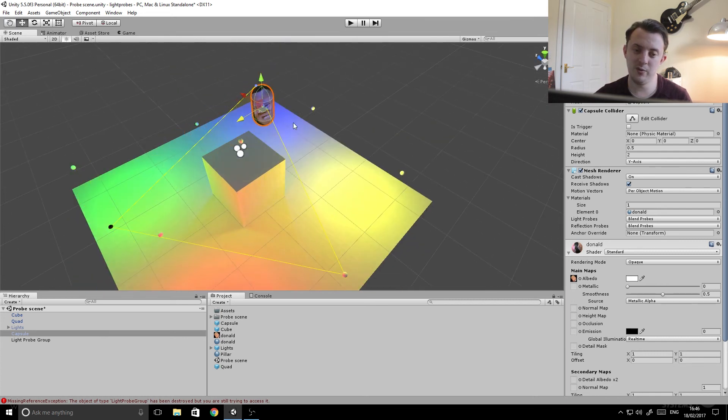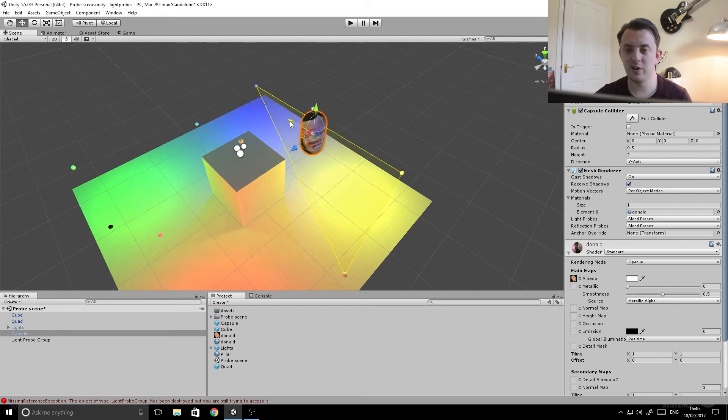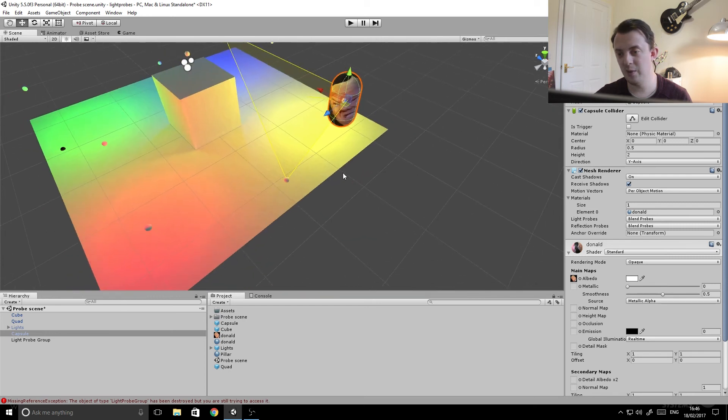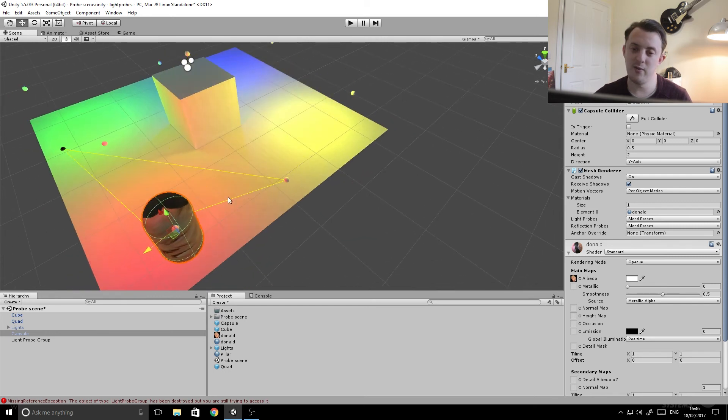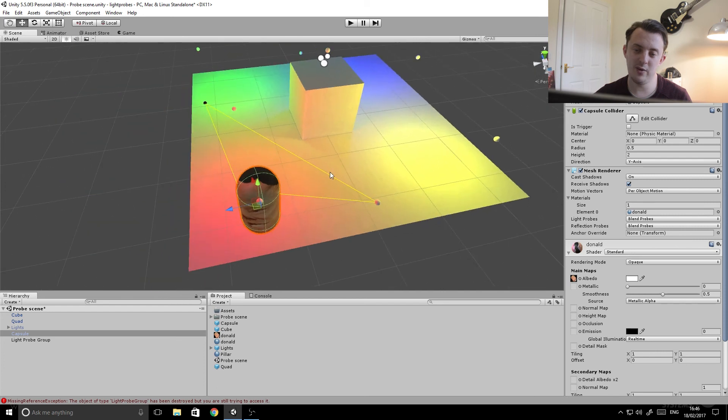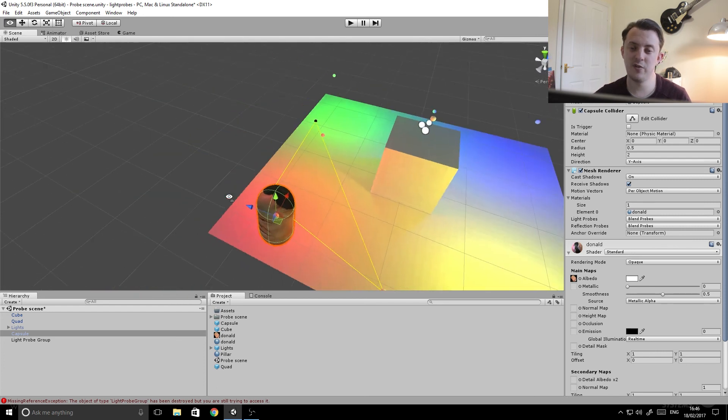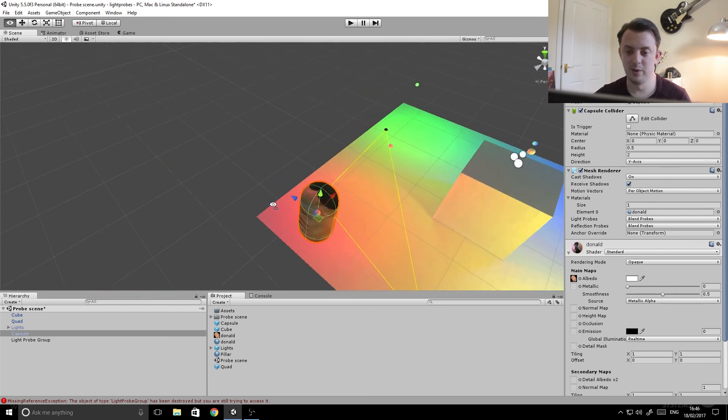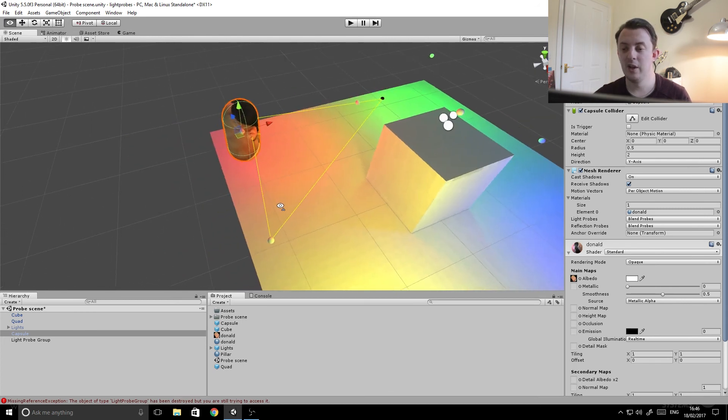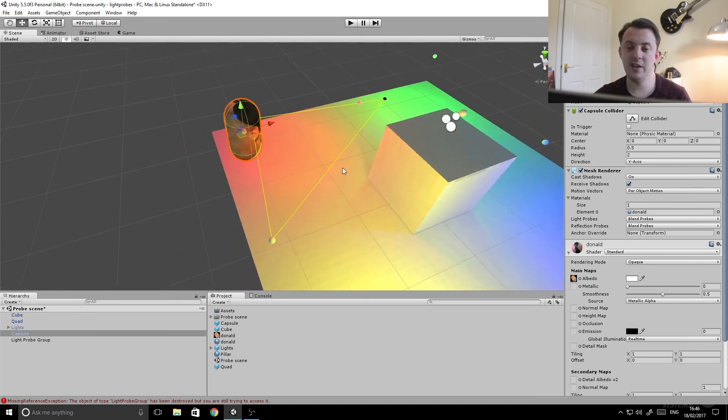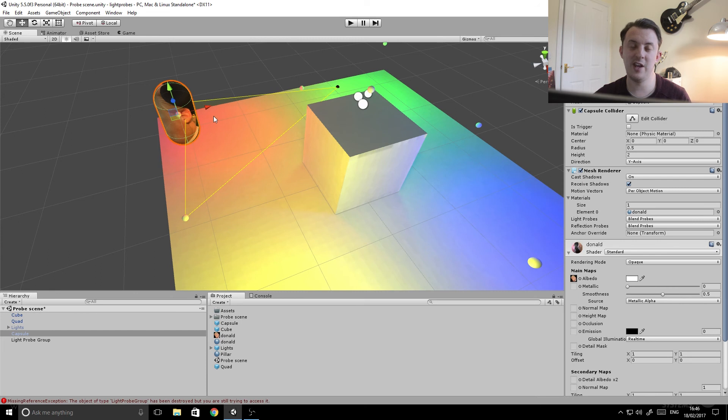As it moves to the blue you can see our character goes blue. And Donald moves to the yellow he goes yellow. And when he moves to the red he goes red. So he's taking on the lighting information from all of the probes around it, pretty cool.